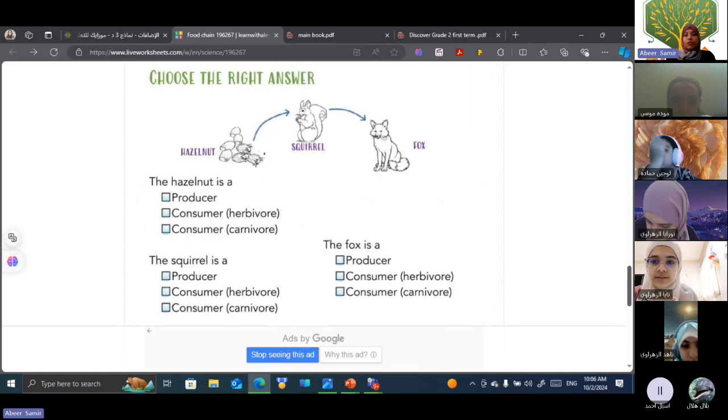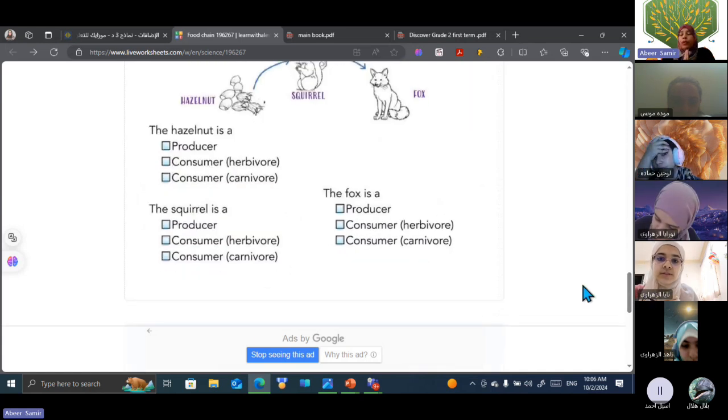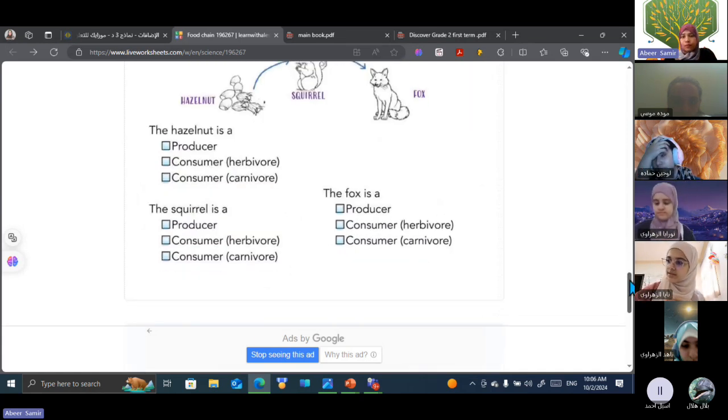Choose the right answer with Bilal. Thank you, Naya. Bilal, can you open your mic right now?